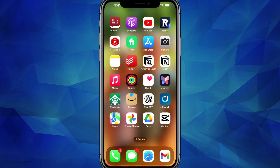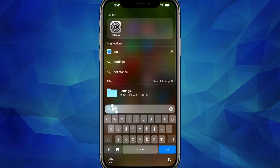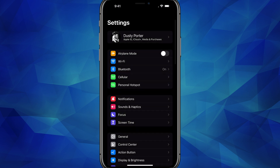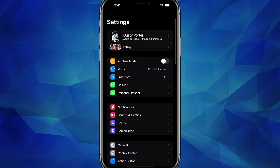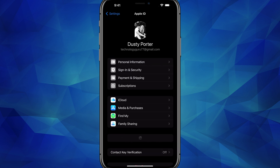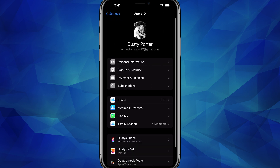Hello, welcome to this quick tutorial video where I show you how to create and open up a new Apple ID. Here we are on my iPhone and I'm just going to go to Settings to show you that I'm currently logged into my main Apple ID.